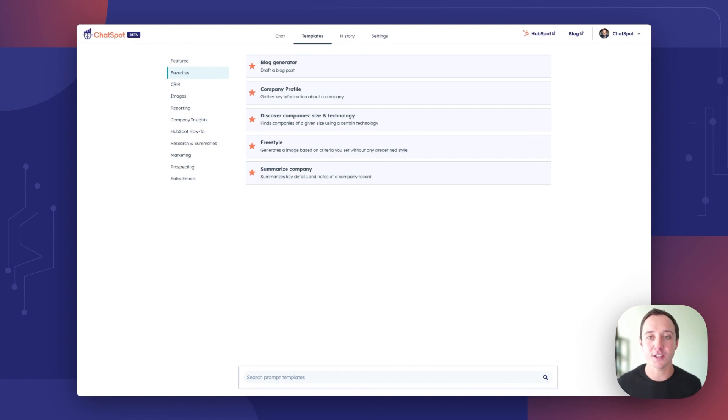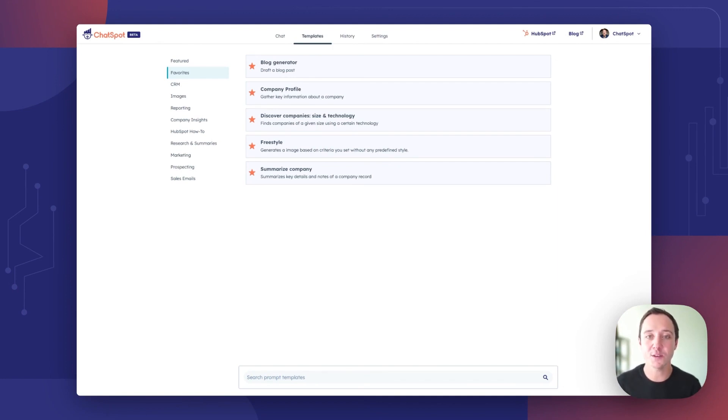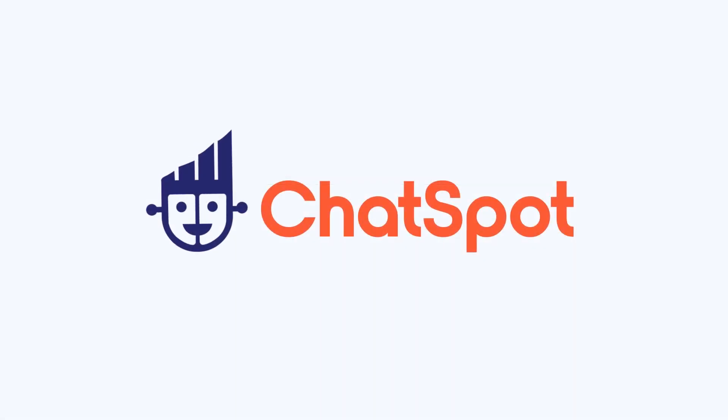Thank you all for watching. And thank you all more importantly for your continued feedback on the ChatSpot product. It helps us build a better product that helps you grow better. We will see you all the week after inbound. Talk then.